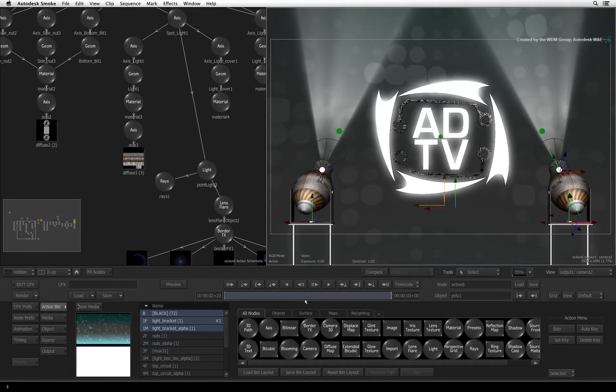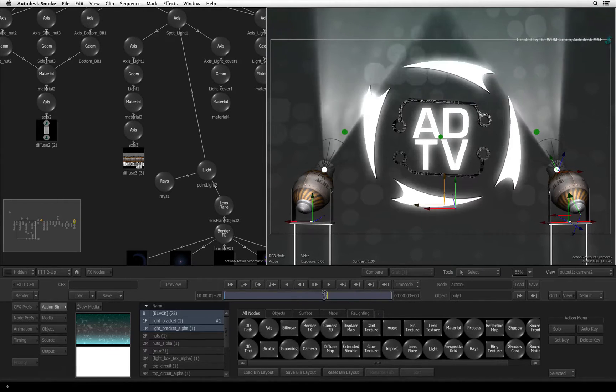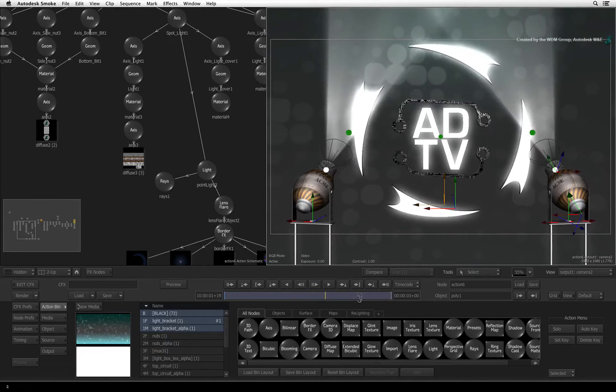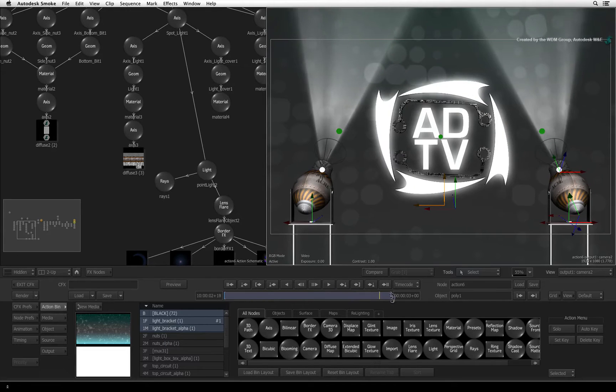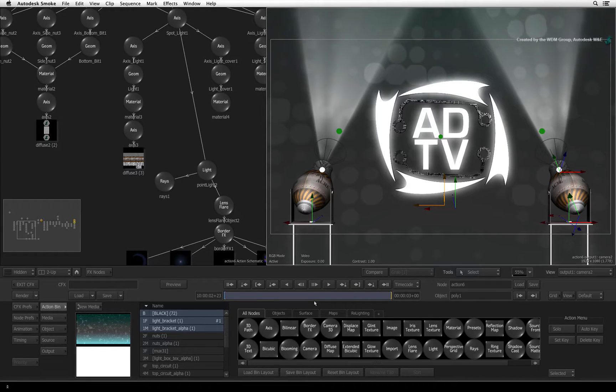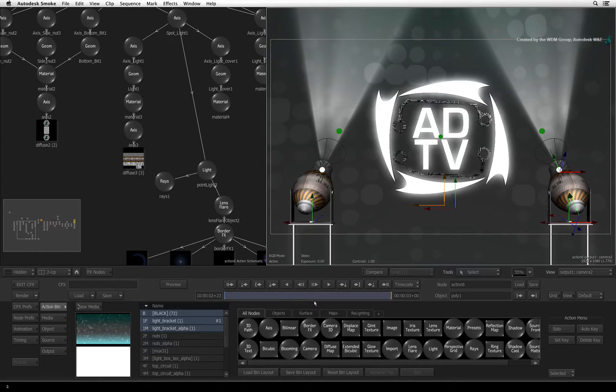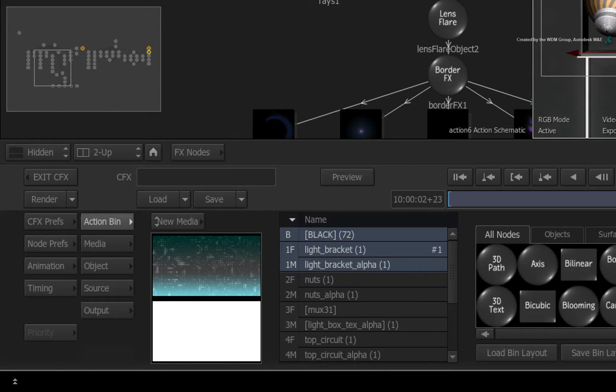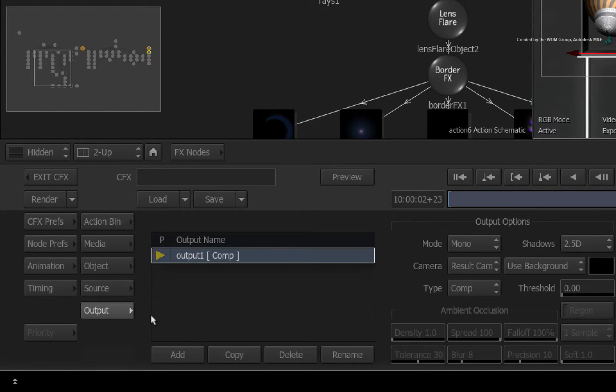Returning back to Action, the default output state is always to output a beauty pass. This is basically what we see when we render the Action composite. However, we can enable a few extra outputs from Action to aid with compositing. This is all controlled through the Output menu.